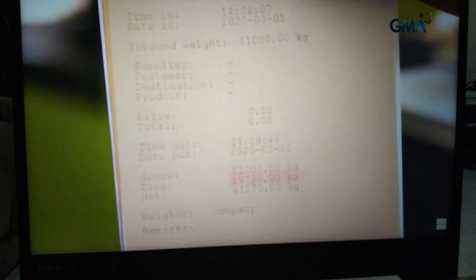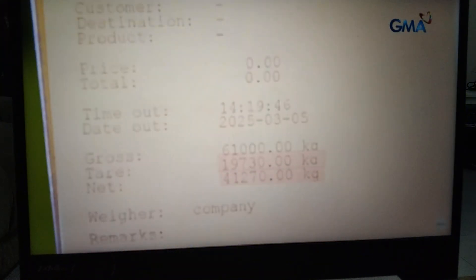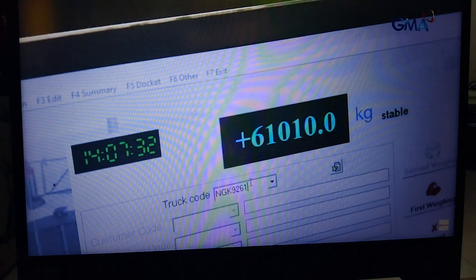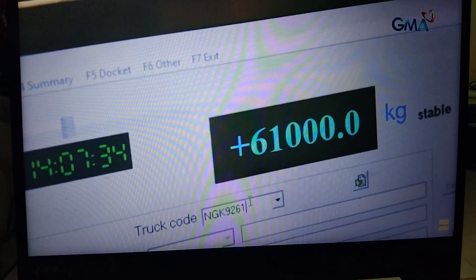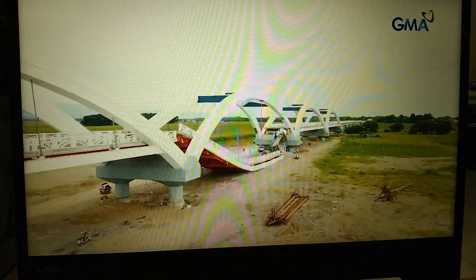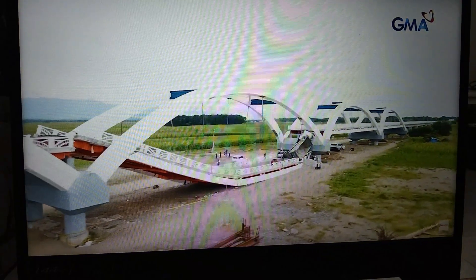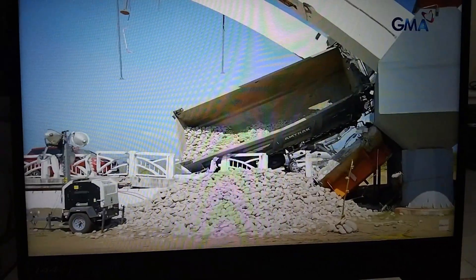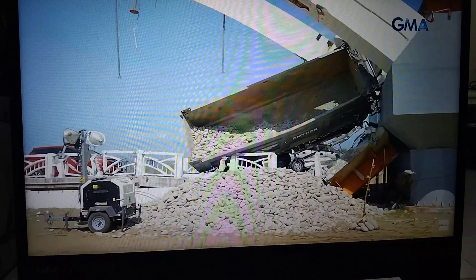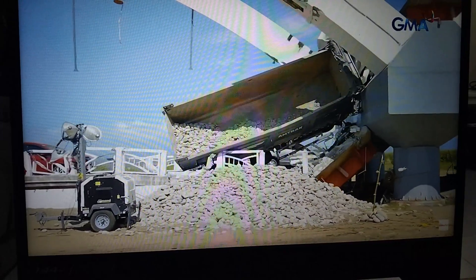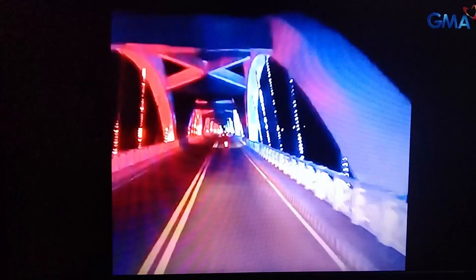And the cargo of stones weighed 41 tons. So the total is 61 tons — which exceeds the maximum capacity of the Kabagan-Santa Maria Bridge, but is far from the DPWH estimate of 100 tons.